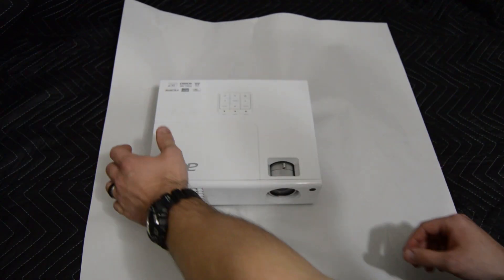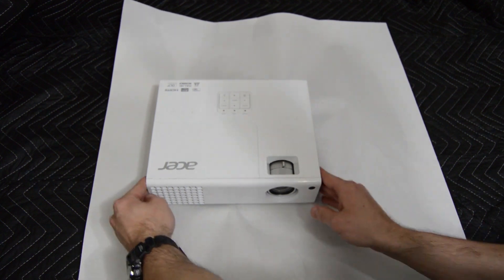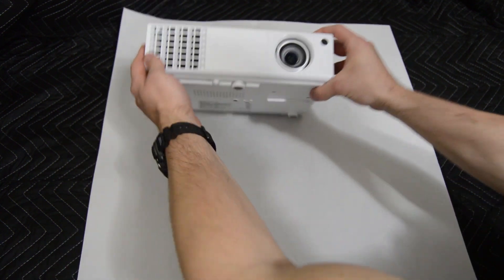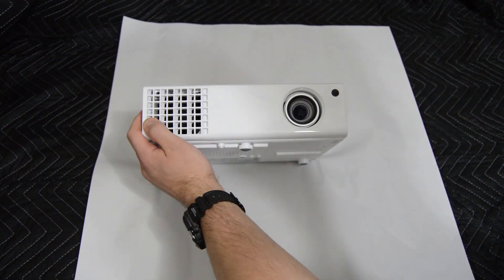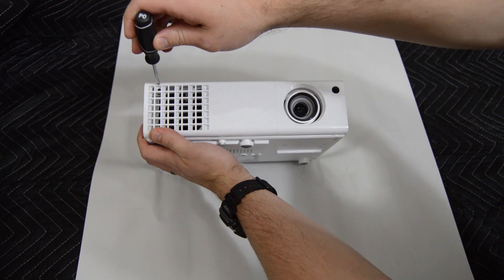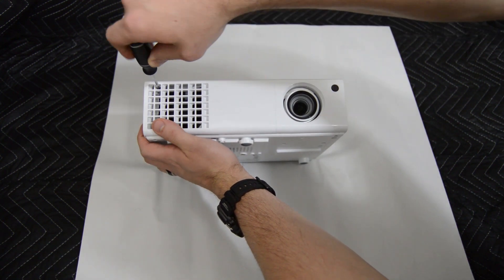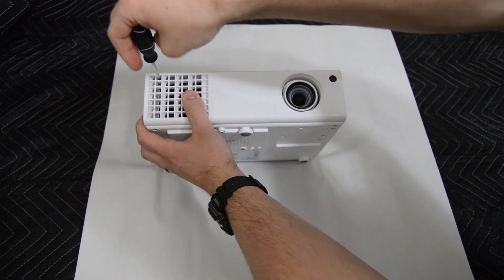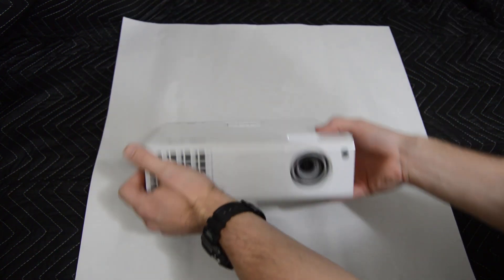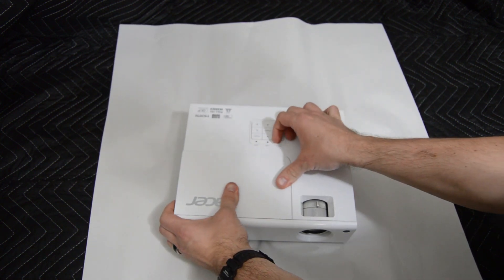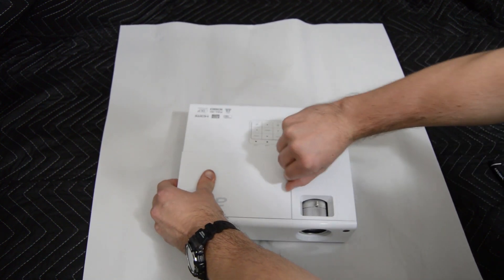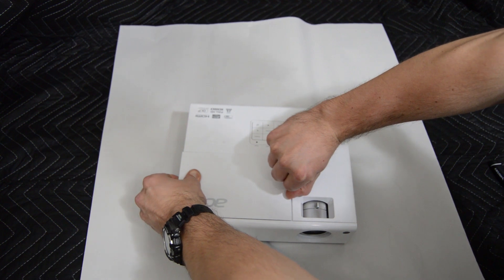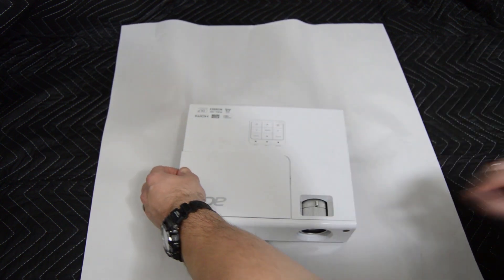First thing we're going to do is remove the screw in the front cover of the projector and that will allow us to remove the top cover. It might be a little difficult to pop it out so you can use one of the prying tools to pop it.